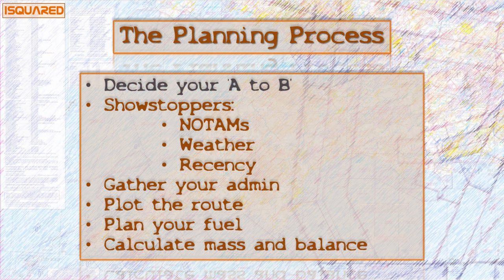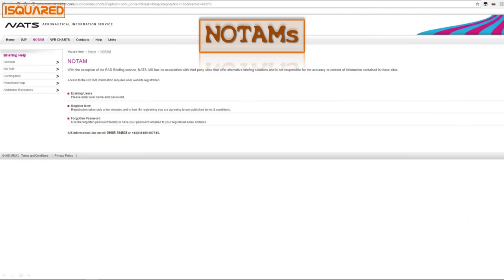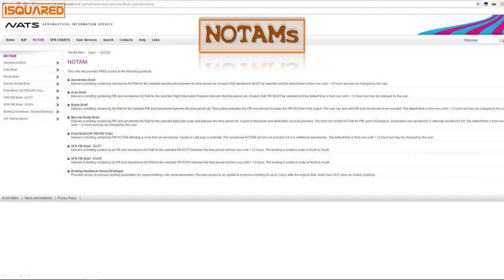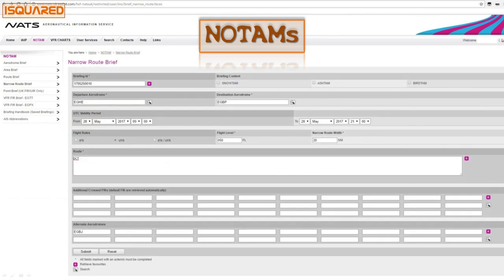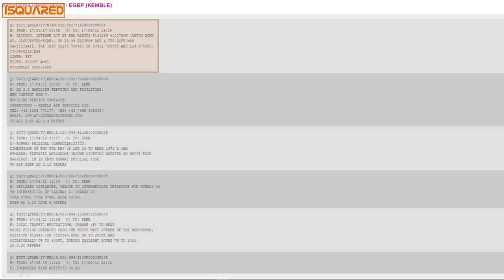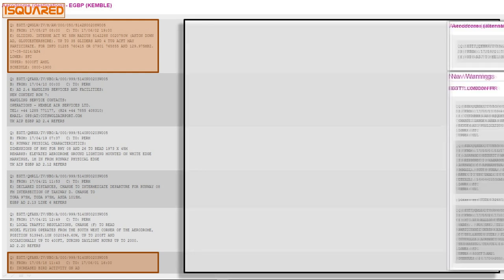Now it's time to check for any showstoppers, starting with the NOTAMs. If you go to the NATS Aeronautical Information Service website you'll find it's full of useful information. Click on the NOTAM tab — you can register a free account — and the narrow route brief allows you to enter all the details of your route including potential diversion airfields, which for us today will be Gloucester. Kemble airfield is reporting intense glider activity up to 5,000 feet, increased bird activity on the airfield, and a few other notices.